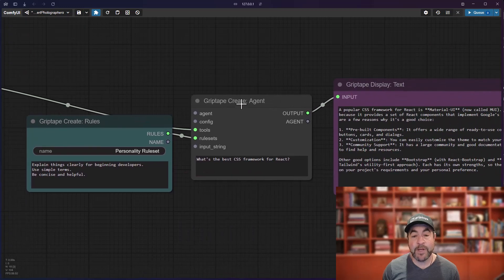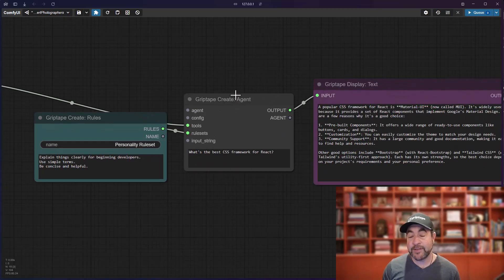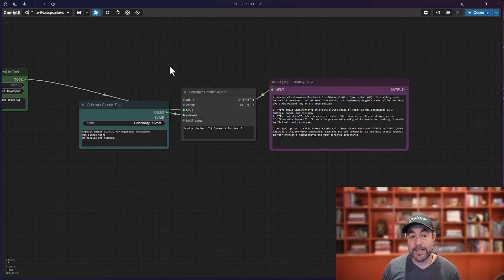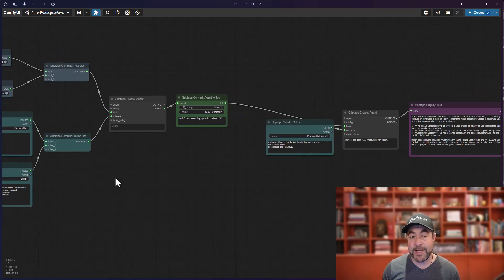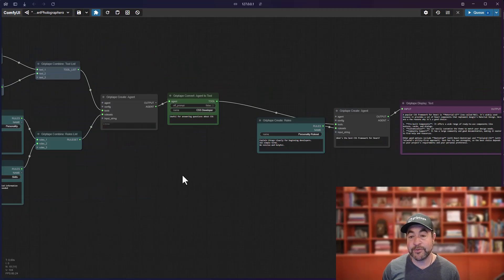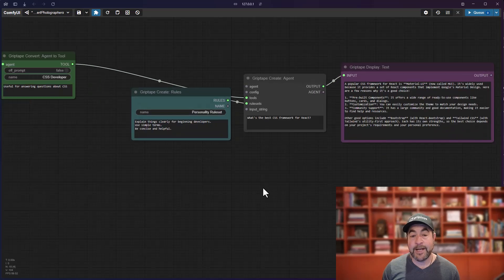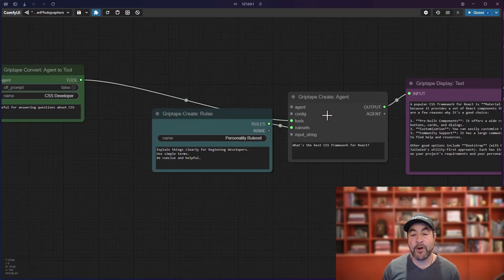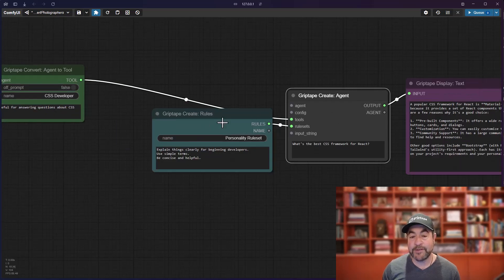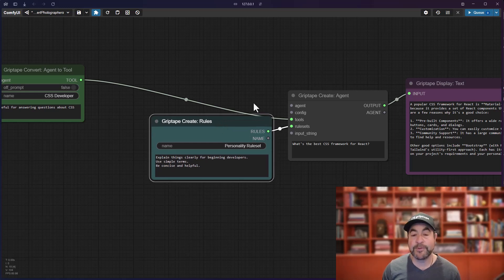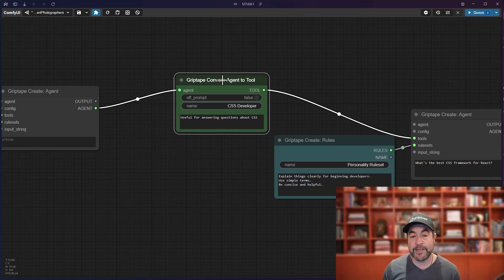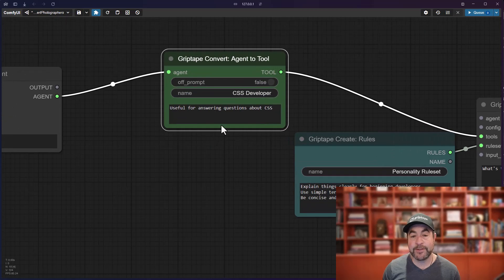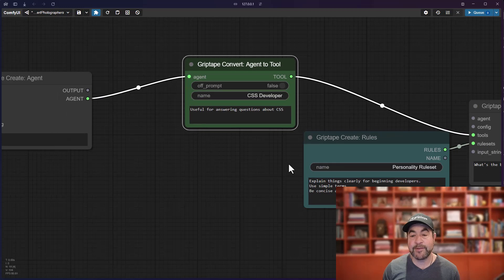And what will happen is when this agent runs, if this agent decides that it needs a bit more information, it can use this other agent and all of its abilities and tools as a very simple tool. And instead of overwhelming this agent with more rules and more rulesets, it basically has a single tool that it knows how to use, which is the CSS developer tool. And it says it's useful for answering questions about CSS.